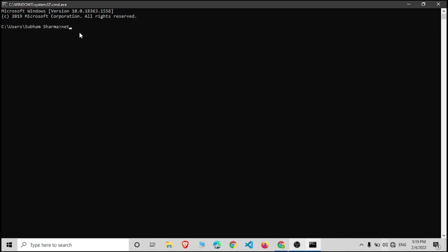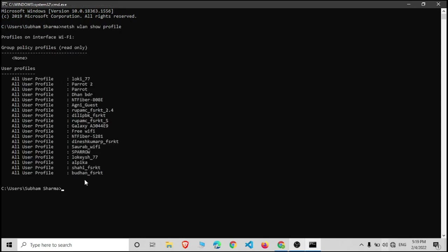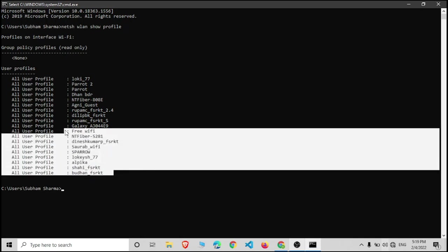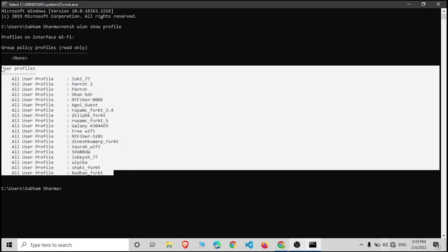The first command is netsh WLAN show profile. This command will display all the connected networks in your device. So you can see all the connected networks of my device.